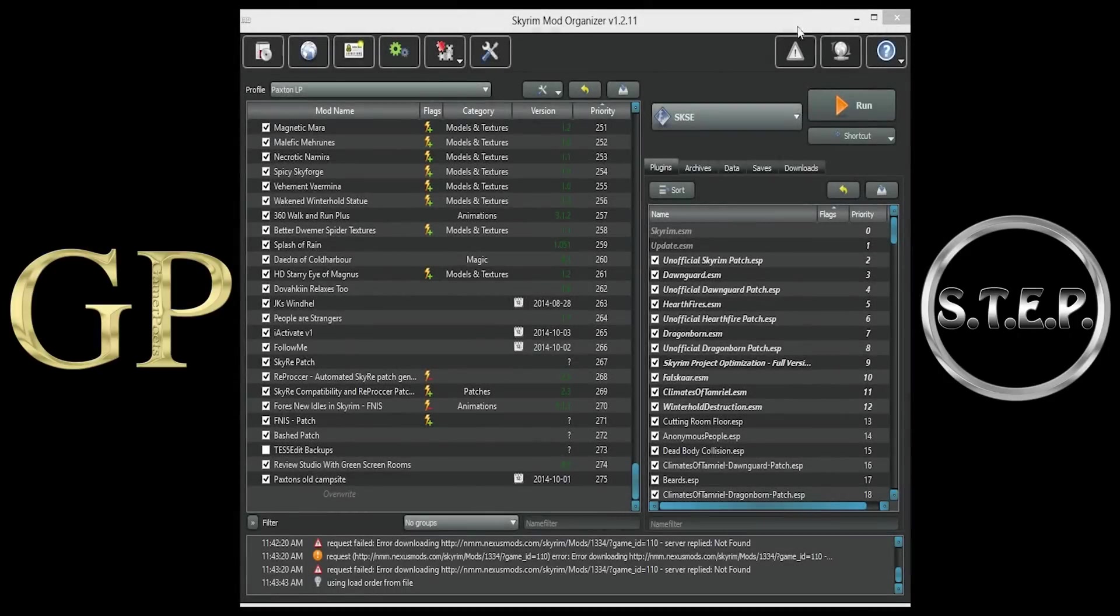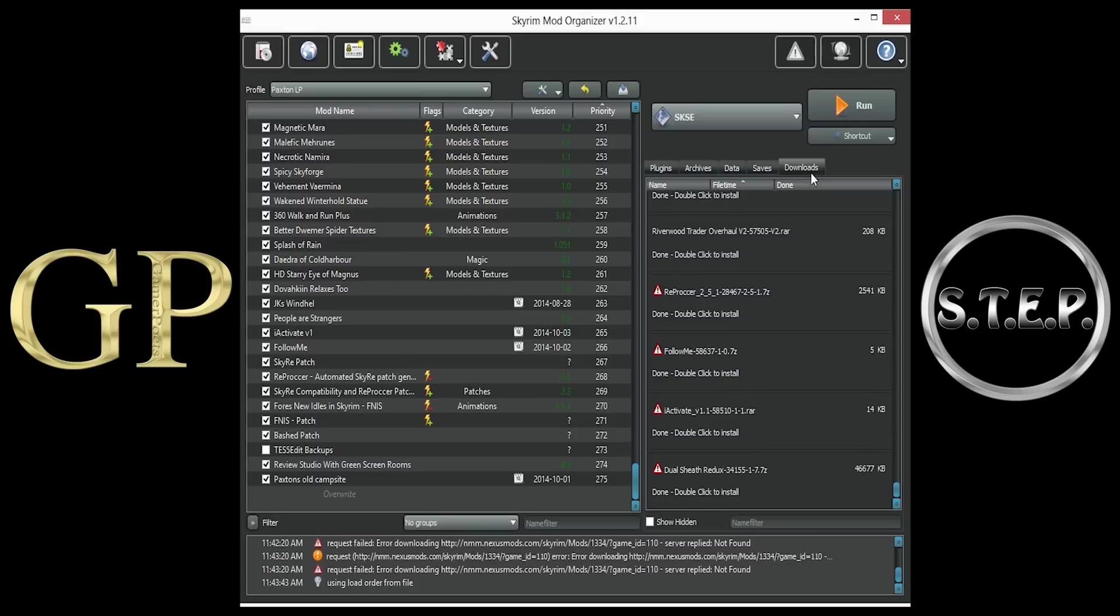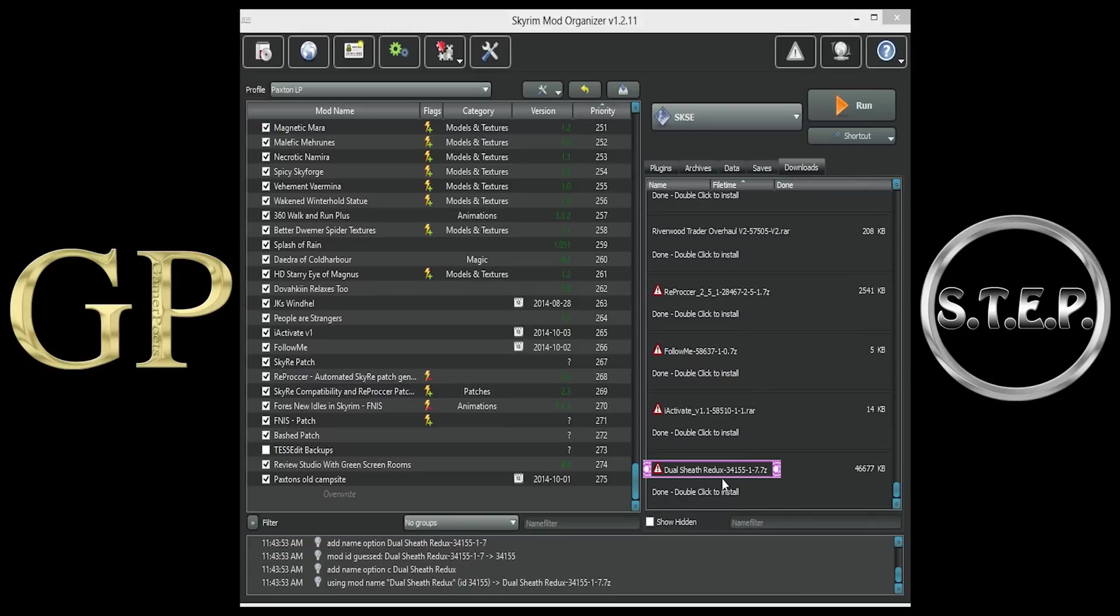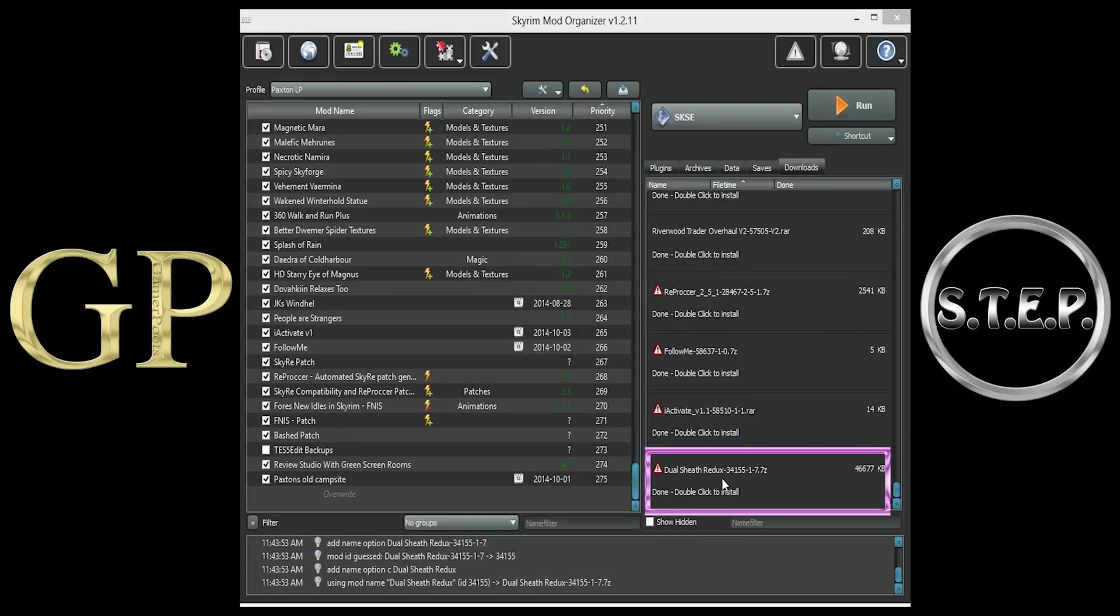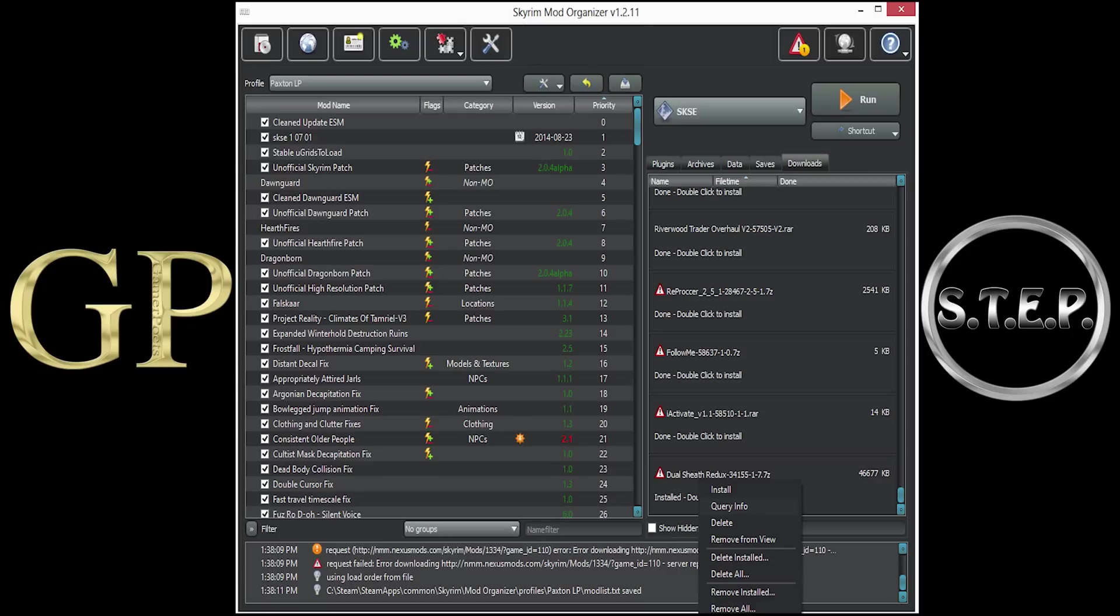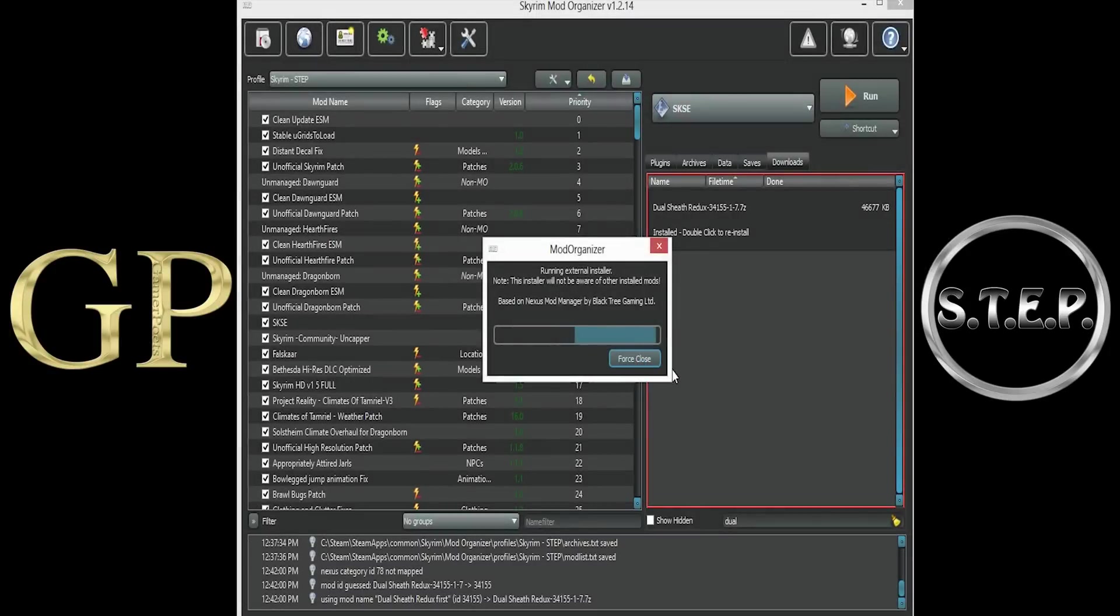From the main Mod Organizer window, we will open up the Downloads tab and scroll down to the bottom. If installed manually, you will see a Yield Sign warning to the left of the Downloads name. To remove this warning, as well as to add the meta information from the Downloads Nexus page, right-click the Download and select Query Info. Now, to install this download, double-click it.